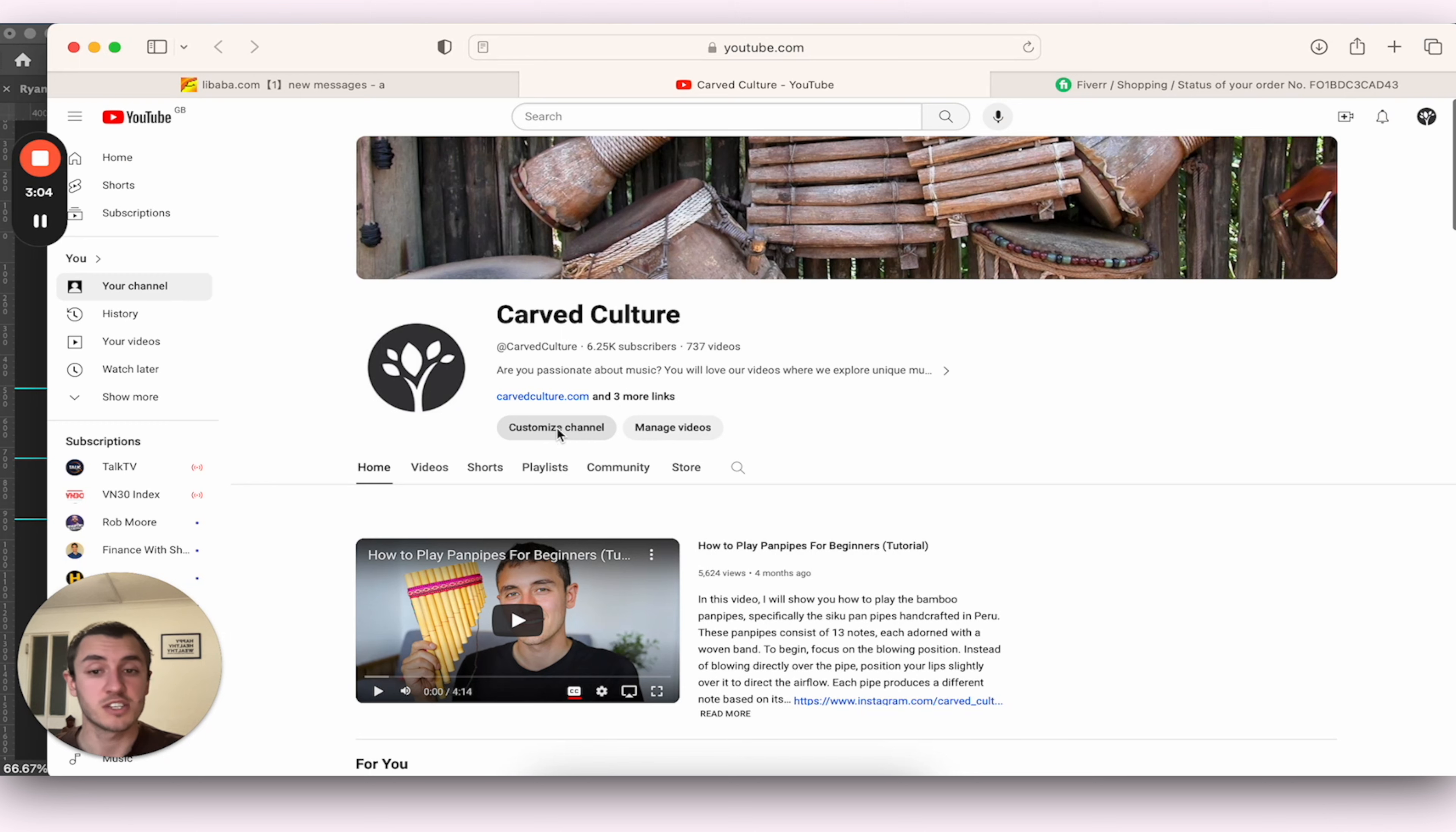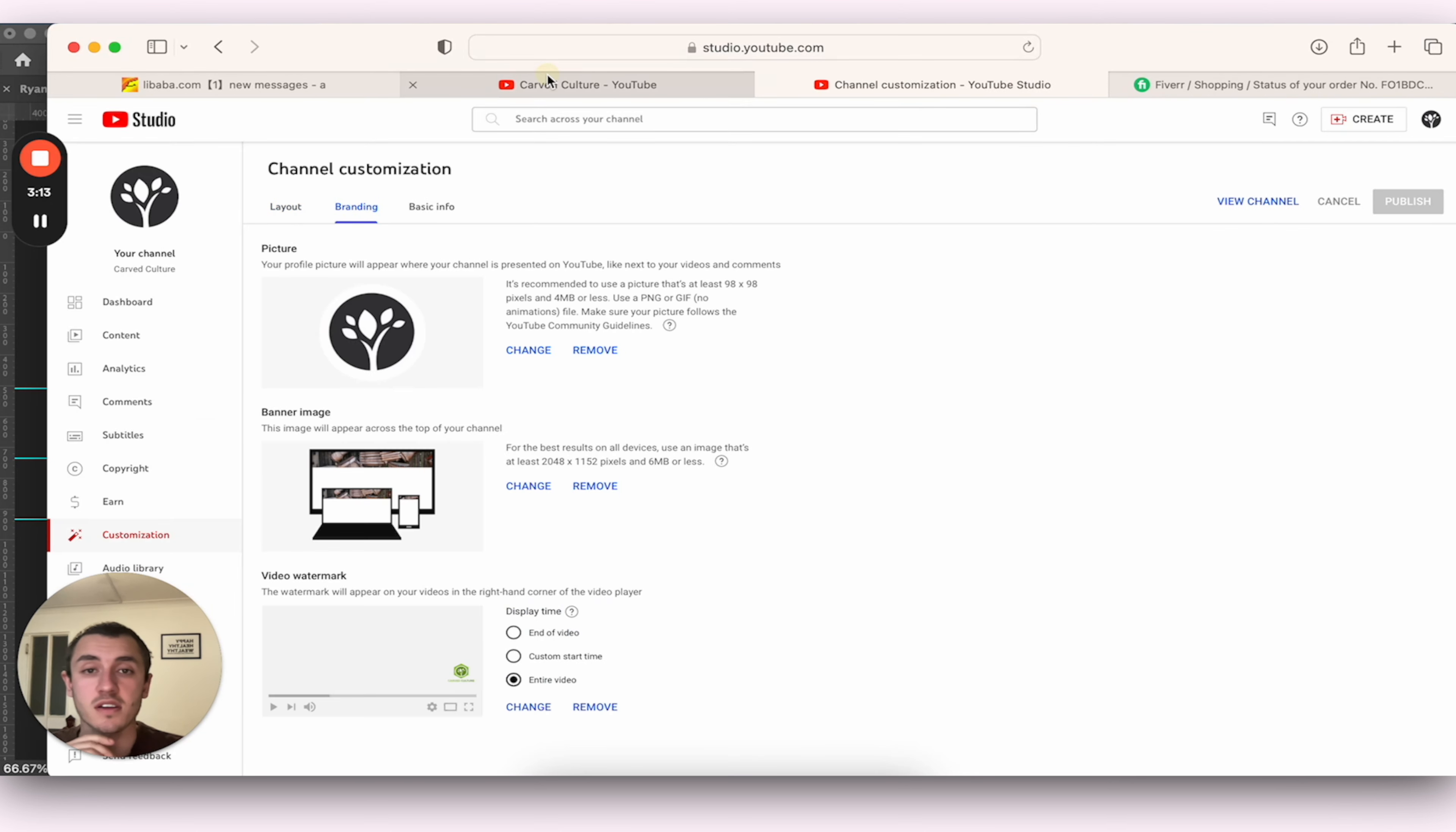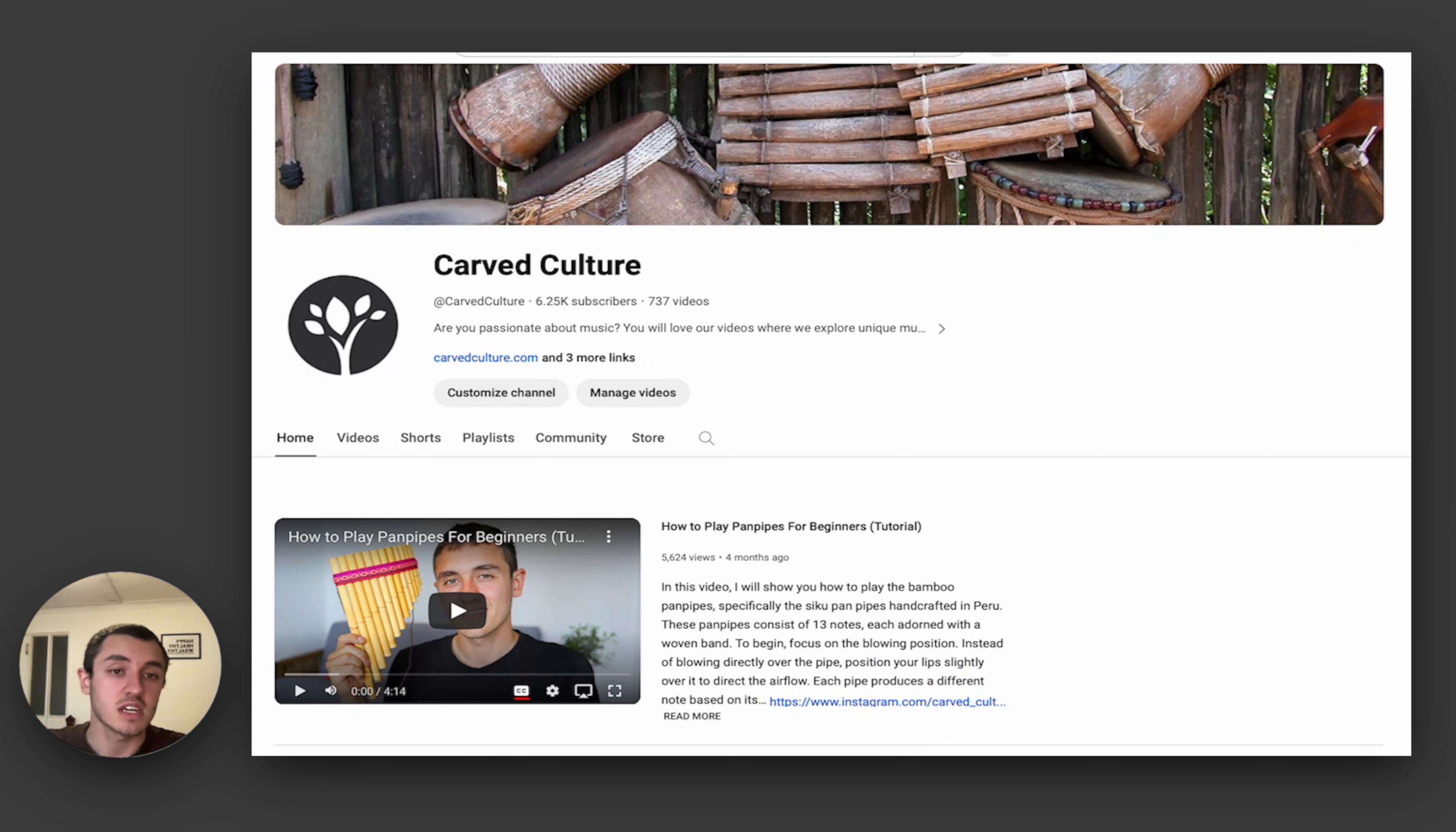Then I can go to my channel and I can click Customize Channel here, Branding. Currently, this is the banner that we're using up the top here. It looks okay. It's very rustic. It's got some instruments. You can't really tell they're instruments. You've got a little bit of a hint that this is a drum. So I want to change this.